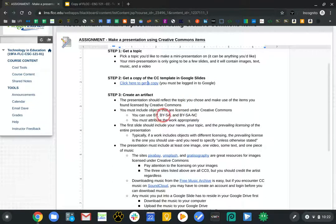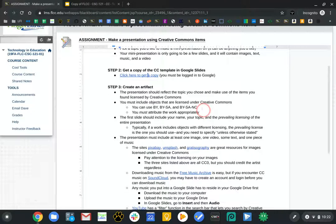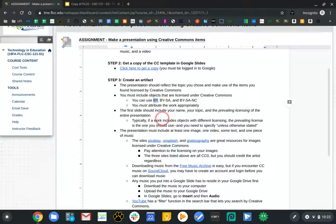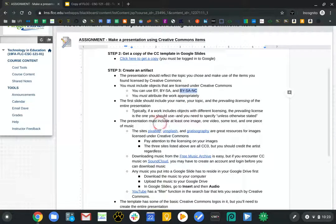The license has to be either BY (attribution), attribution with share alike, or attribution share alike and commercial. Notice it doesn't include the non-derivative, because that doesn't really help you when using Creative Commons. The first slide should include your name, topic, and the prevailing license for the entire presentation. Some pictures might be BY, some BYSA, some BYSA+C — videos from YouTube are all BY, and music depends. If most of the work is BY, that's the prevailing license; if most is BYSA, then BYSA prevails. You should say this work is BYSA unless otherwise noted, and if there are exclusions, note them.